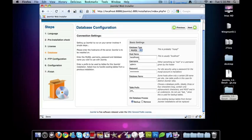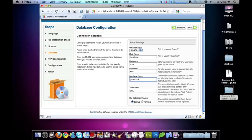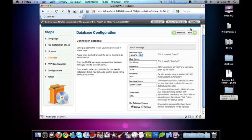So localhost is usually the name of the hostname. I have my username here and password, and database name is Joomla 1.6 B9. And you can change the prefix to whatever you want. I will leave it as JOS, and we're going to hit next here.